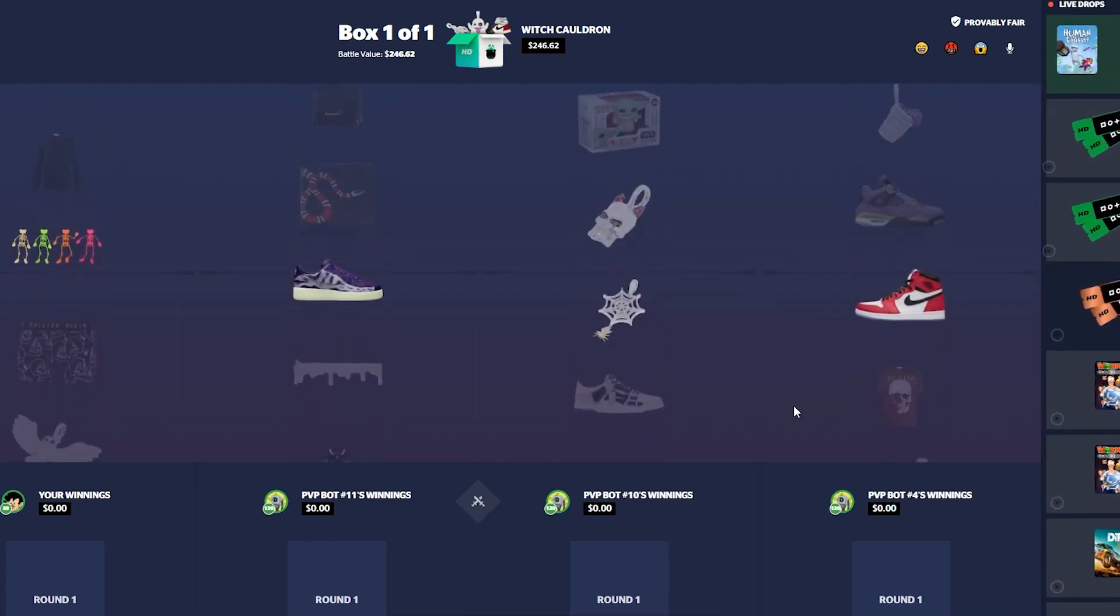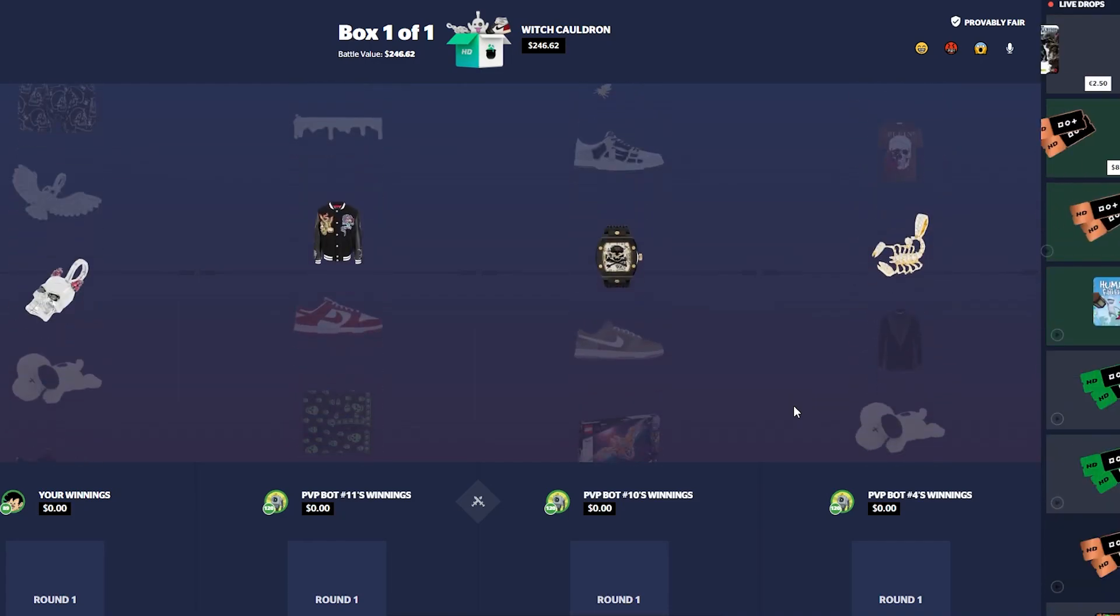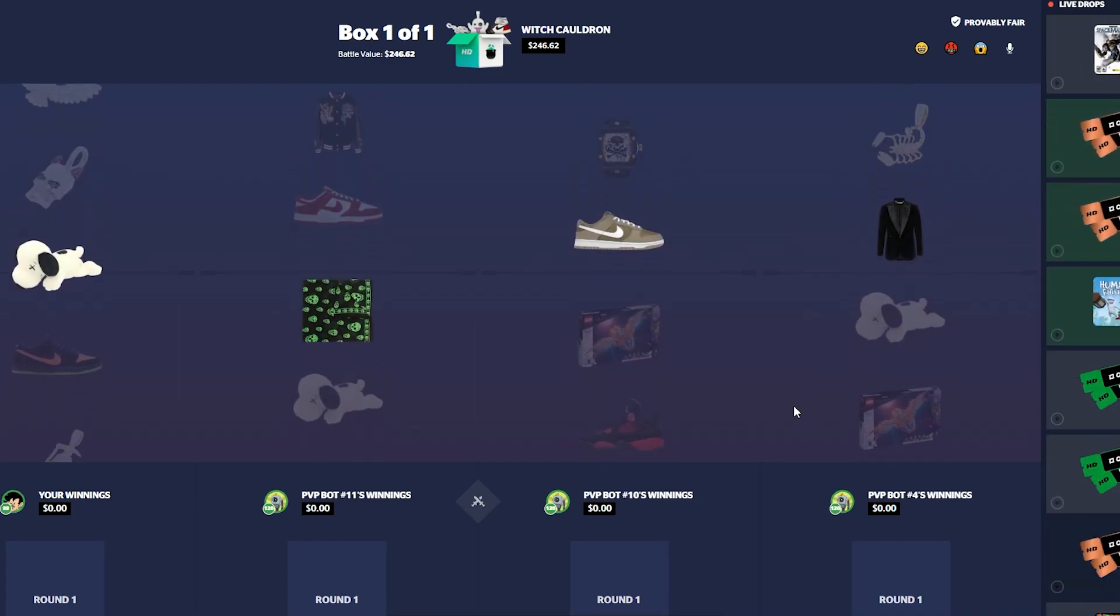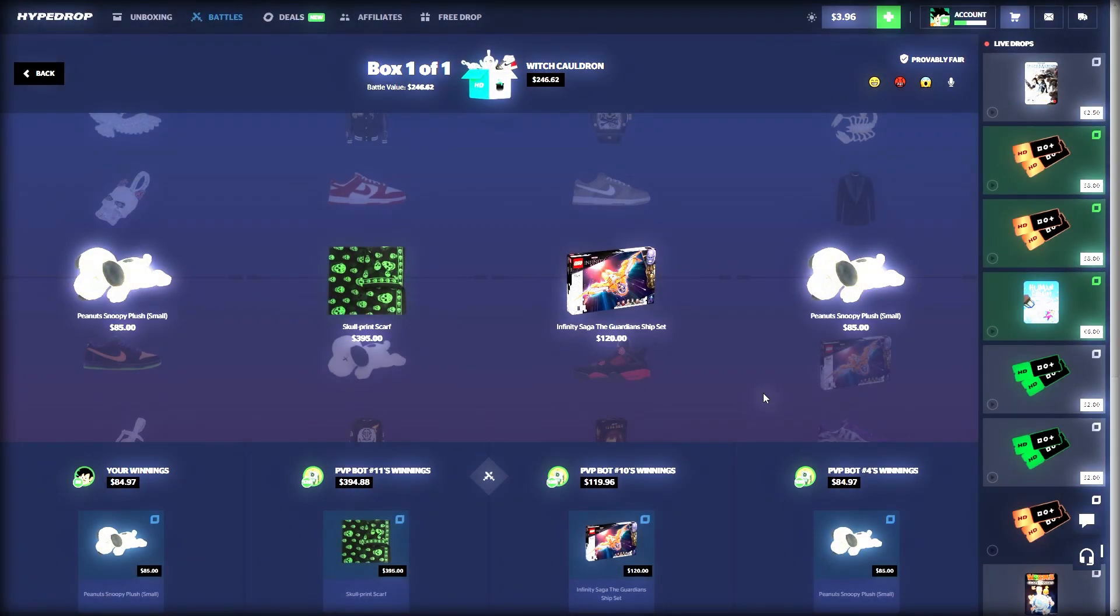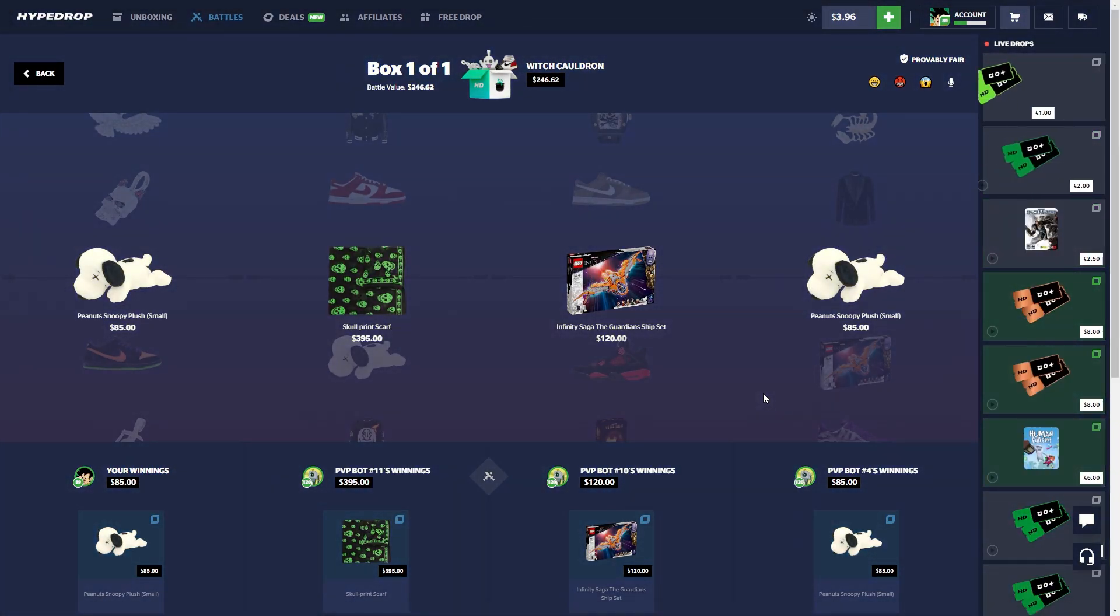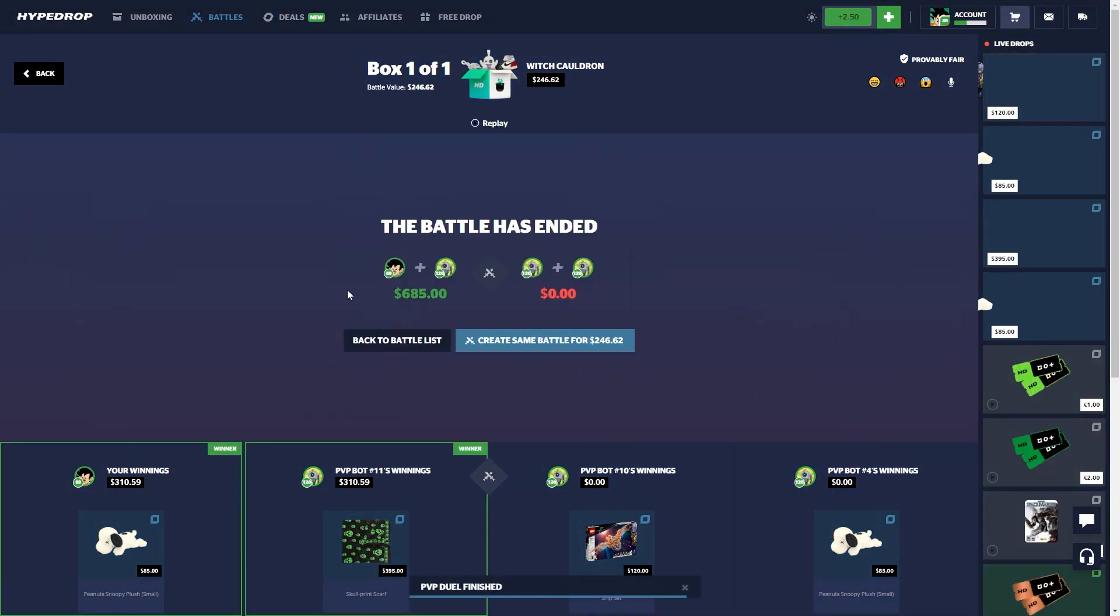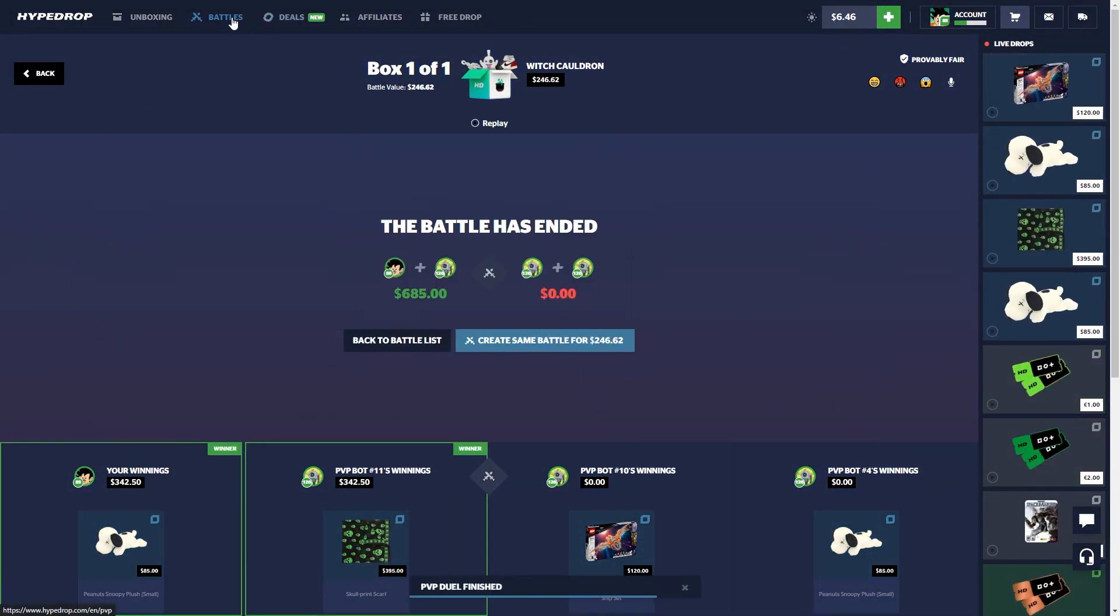It was a good case before, I pulled some great stuff from it. Maybe we can pull something. We'll go down to the shoes. Oh, I mean that's good too. Nice, 342.